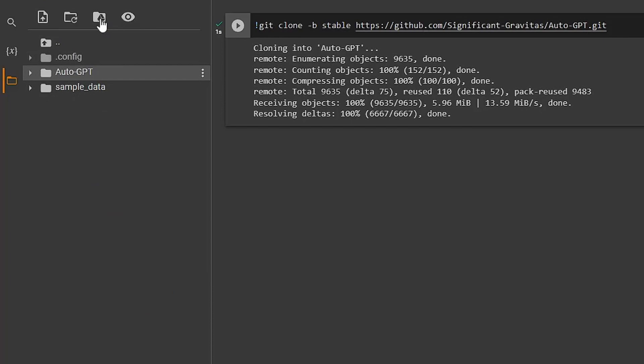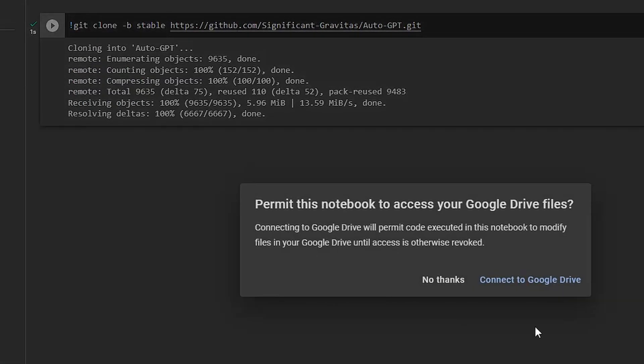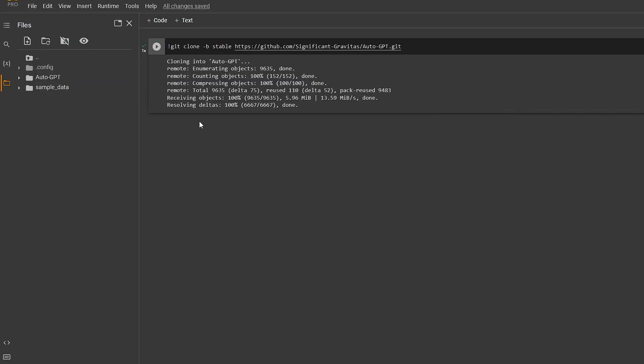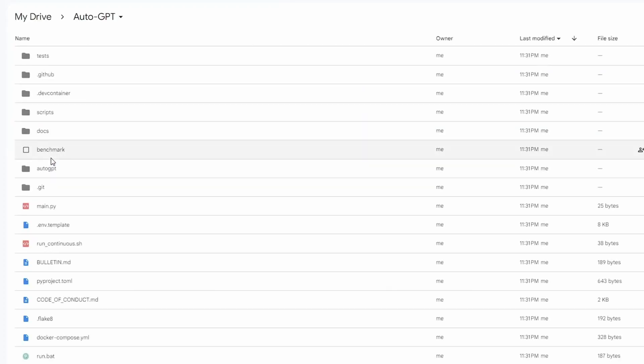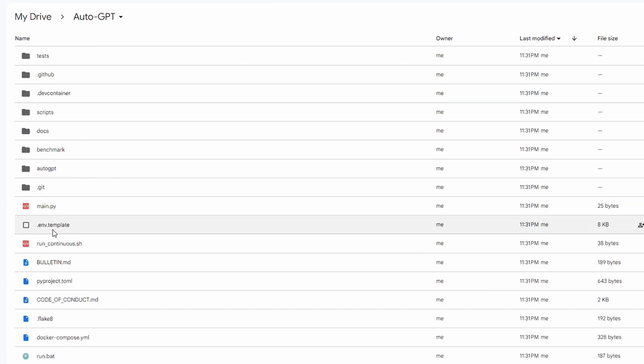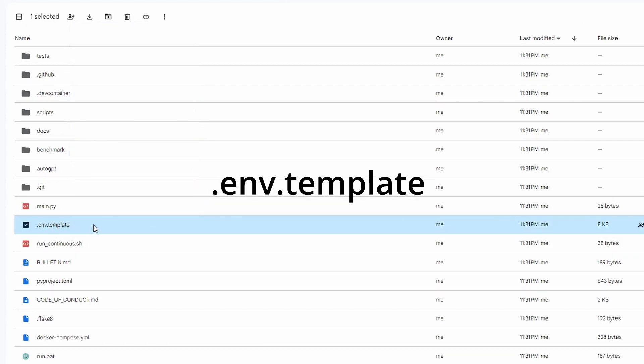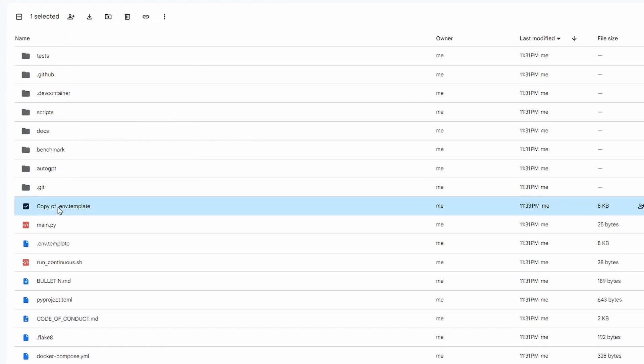Now we want to connect our Google Drive to this Google Colab project by clicking the icon above the file section. Let's move our Auto-GPT folder into our My Drives folder. Copy and rename the .env-template to .env.